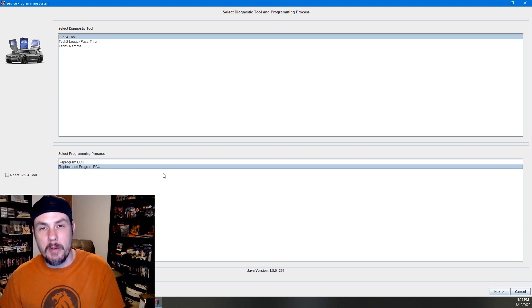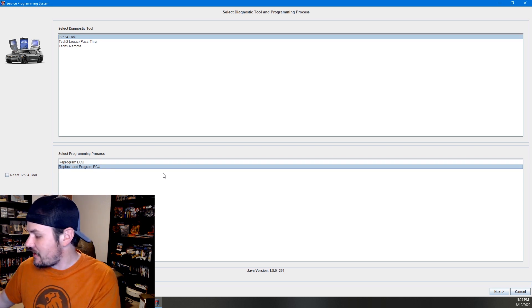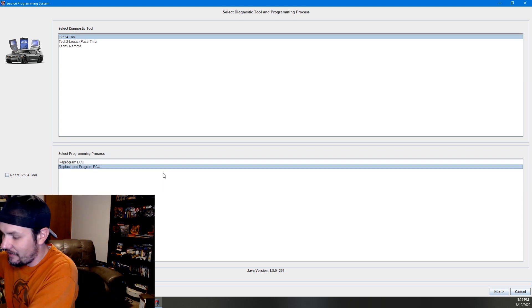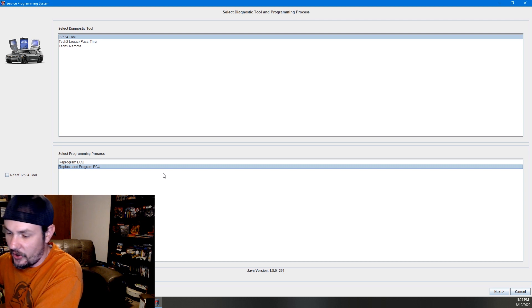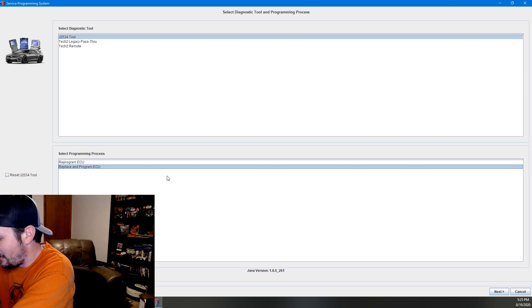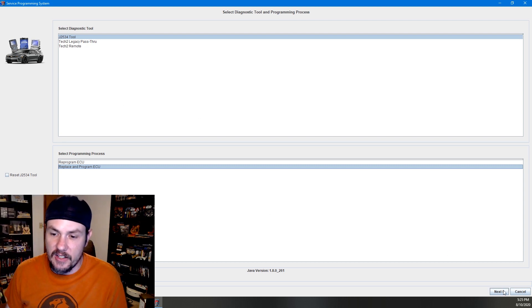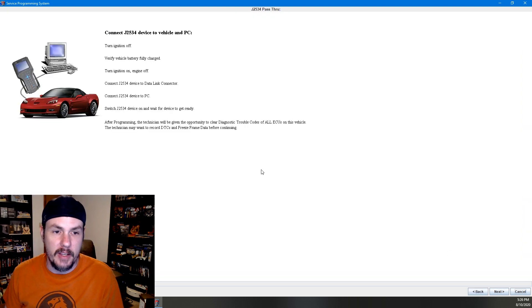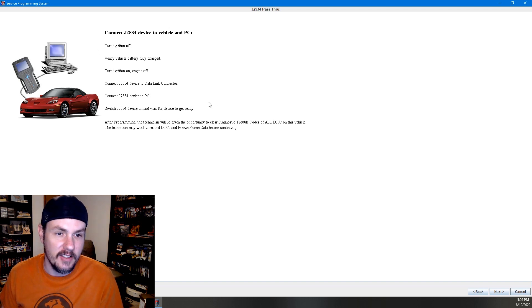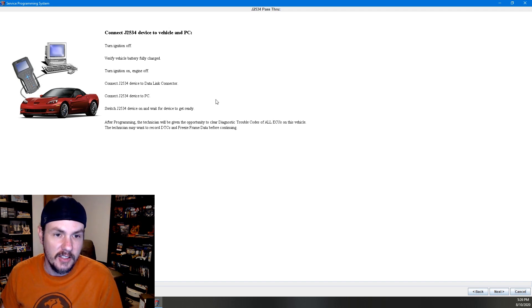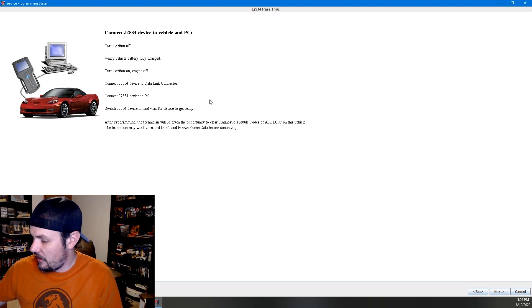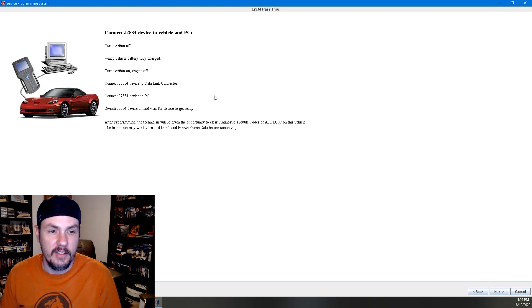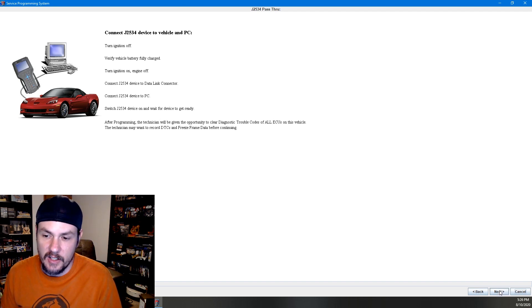I'm going to go ahead and plug it in now. And then we will hit next. It should pop up and it will say, okay, we need to connect it to the vehicle. Let's go ahead and we will turn it on and hit next.